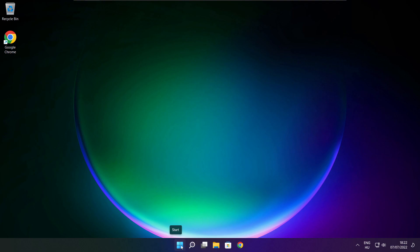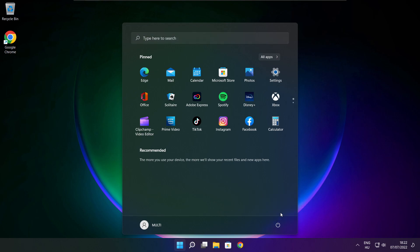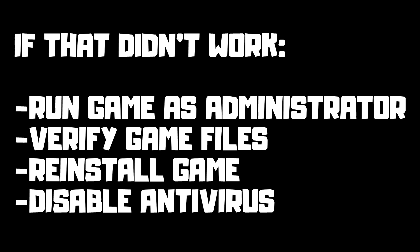Restart your PC. If that didn't work: run the game as administrator, verify game files, reinstall the game, or disable your antivirus. Problem solved.